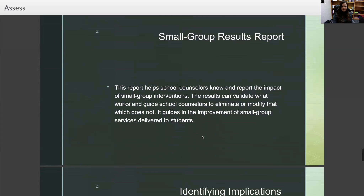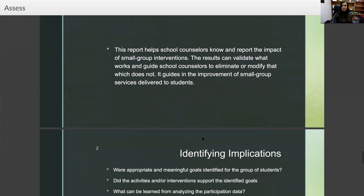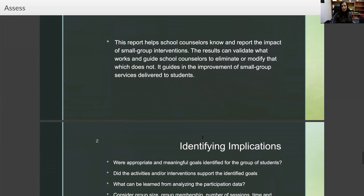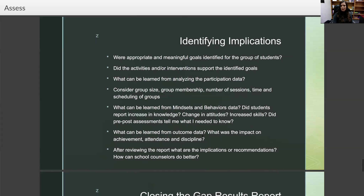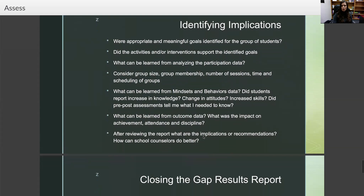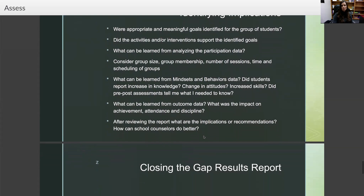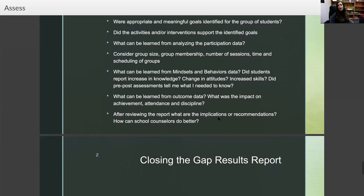Then we look at the small group results report. This report helps school counselors know and report the impact of small group interventions. The results can validate what works and guide school counselors to eliminate or modify what does not, improving small group services. In identifying implications, ask: were appropriate and meaningful goals identified for the group? Did activities or interventions support the goals? What can be learned from participation data — consider group size, membership, number of sessions, time and scheduling? What can be learned from mindsets and behaviors data? Did students report increase in knowledge, change in attitudes, or increased skills? What was the impact on achievement, attendance, and discipline, and what are the recommendations?